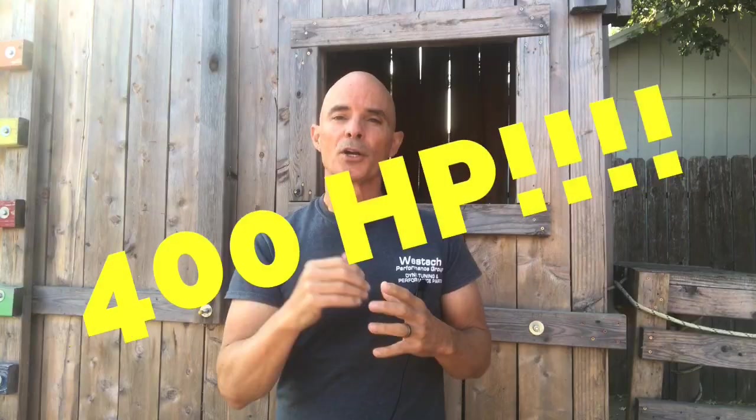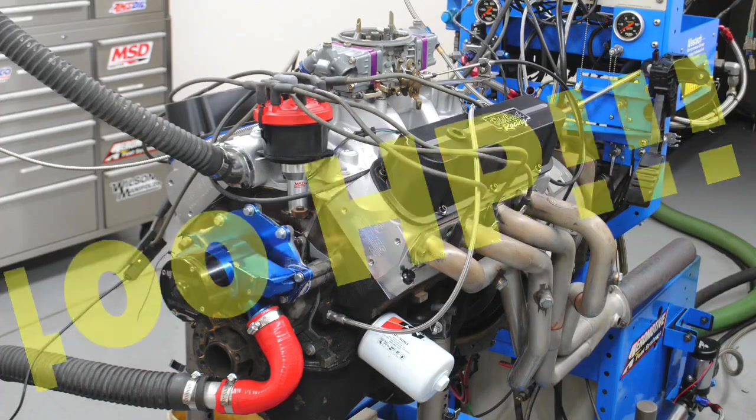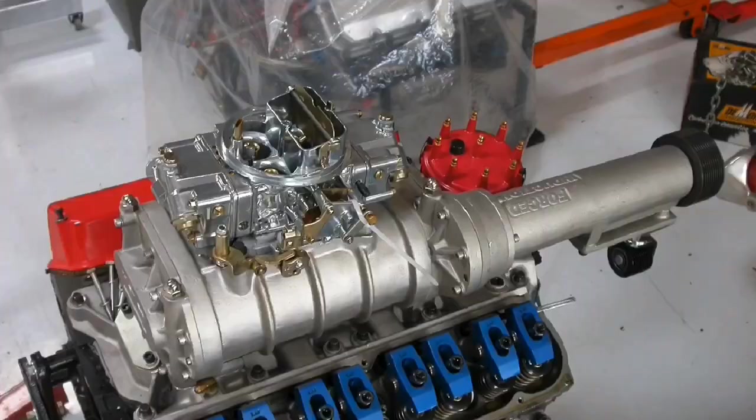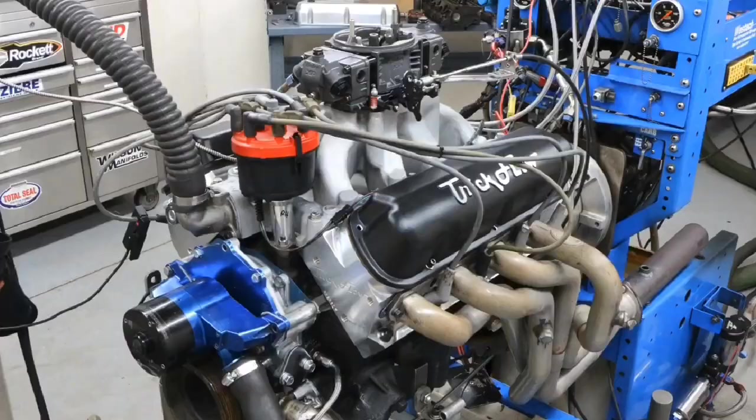Who wants to make 400 horsepower with our five liter Ford? I guess technically it's a small block Ford. Here's how. In this video, we're going to take a look at a number of different ways to exceed 400 horsepower from a small block Ford.